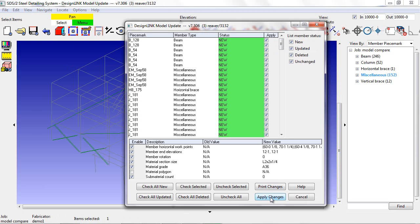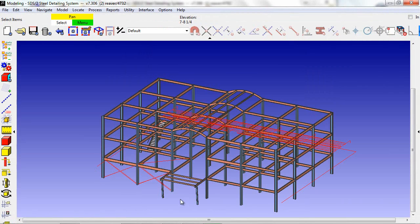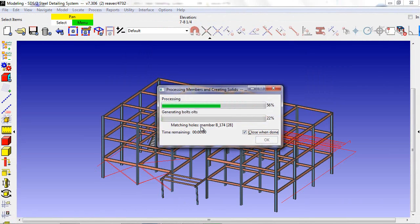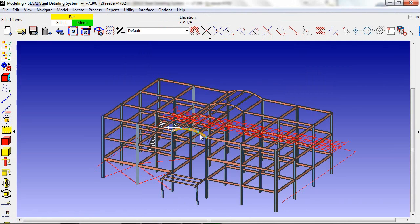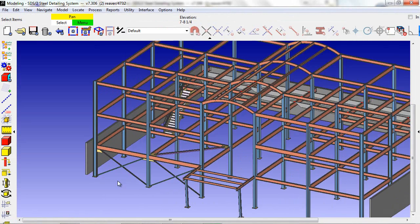To apply these changes, I hit the apply changes button, process my model, and now my two IFC files have been updated.